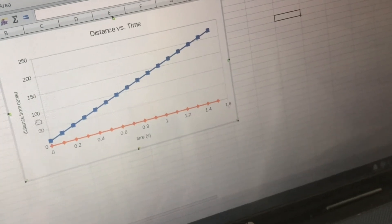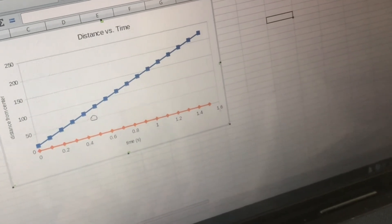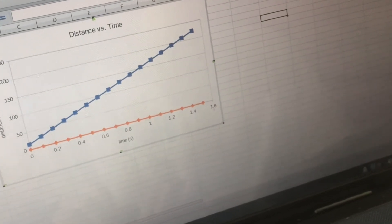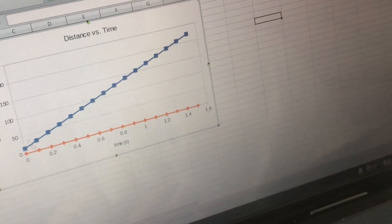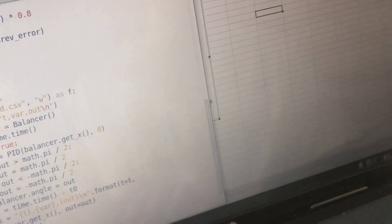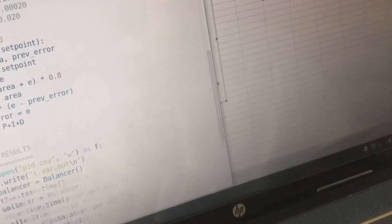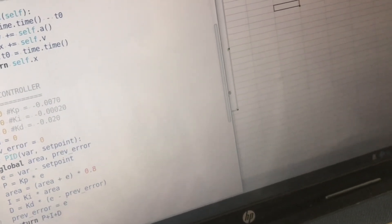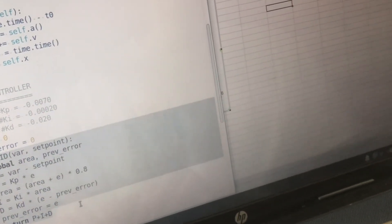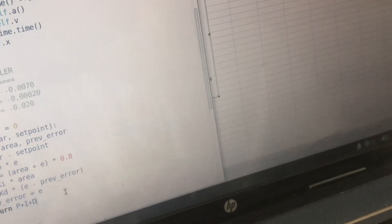So we need to somehow counteract that with a controller. Alright so then I made a function that implements a PID controller.